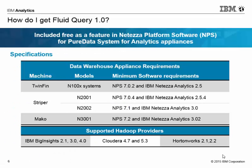So how do you get Fluid Query? It's a free software package which can be installed on any of the IBM PureData System for Analytics Appliances listed here, the TwinFin, Striper, and the Mako. Note that for each machine model, there is a minimum MPS and IBM Netezza Analytics level which you must be at for it to work. With Fluid Query installed on your PDA appliance, you'll have access to the following Hadoop distributions: Hortonworks Data Platform, Cloudera, and IBM Big Insights.